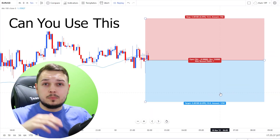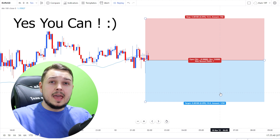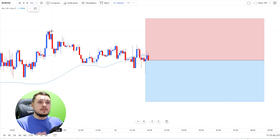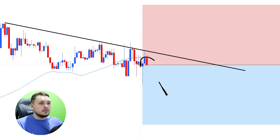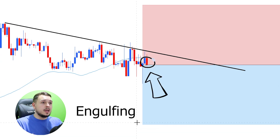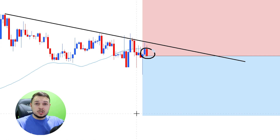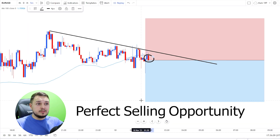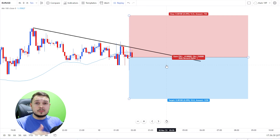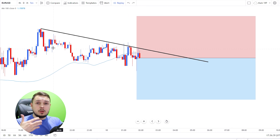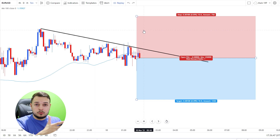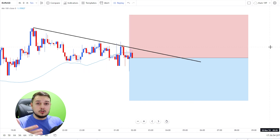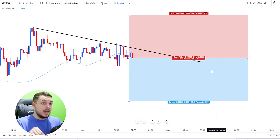Now you might ask: can you use this when scalping the lower time frames? Yes you can, and here's an important tip. Euro/USD on the 5-minute time frame is currently trending towards the downside. We can also see a bearish engulfing candlestick below the 100 moving average — basically a perfect selling opportunity. We have our stop loss and take profit both set to 10 pips. The stop loss must be above the previous high, and take profit should never be lower than a one-to-one risk-to-reward ratio.